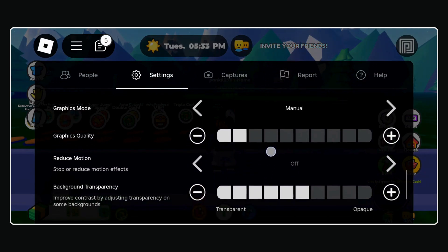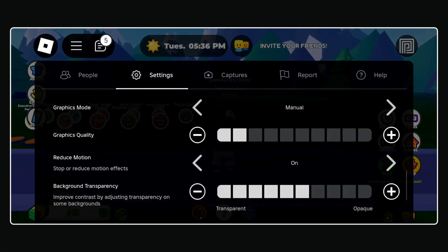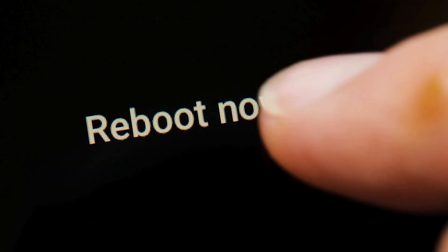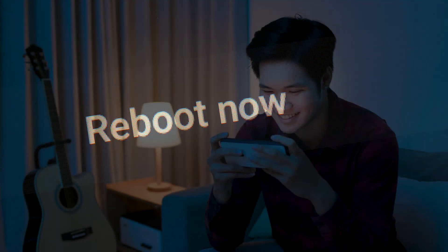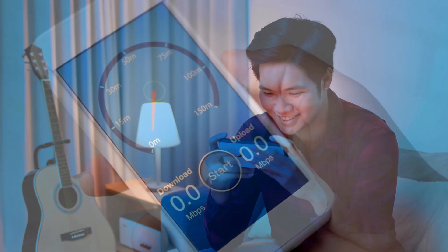In the same menu, you should also set reduce motion to on. Now restart your Android phone or tablet and see if Roblox runs fine.